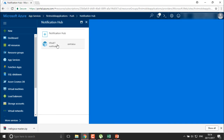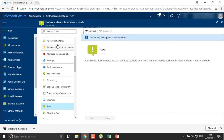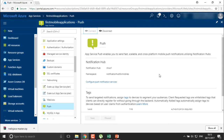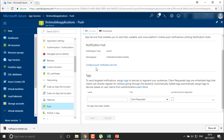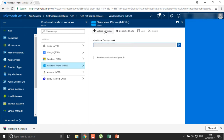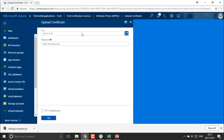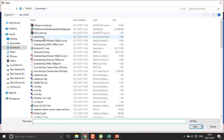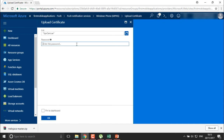I'll connect it to my new notification hub which we have created. It's connecting the web application to the notification hub. You can now configure your push notification service for whichever platform you want to send push notifications. I'm going to use it for Windows Phone, and you can upload a certificate for sending a push notification. I have downloaded one certificate — a PFX certificate.